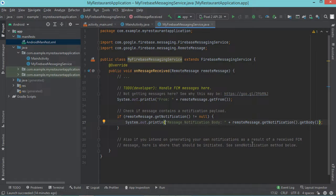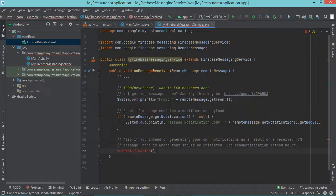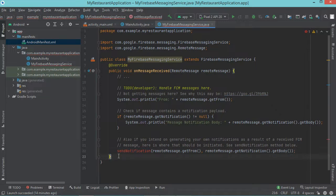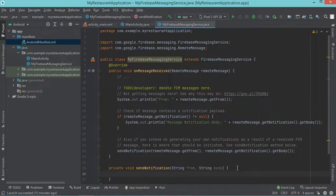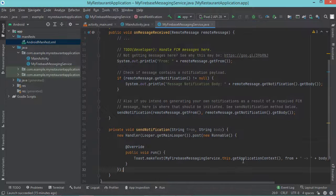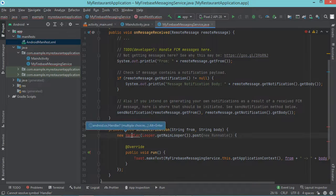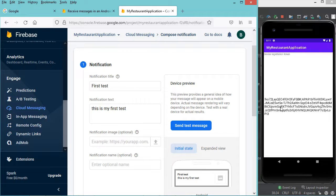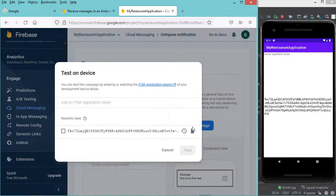Then I can implement this method to display a toast to the user. So let's copy this method and call it just here. So let's provide it with the from and with the body. Then let's implement it, then let's display a toast. So let's import the missing classes and let's run the application. Now the application is in the foreground, so let's try to send a push notification. So let's click on send test message. And here we can see that the token did not change, so let's select it and let's click on test. And here we obtain this toast.